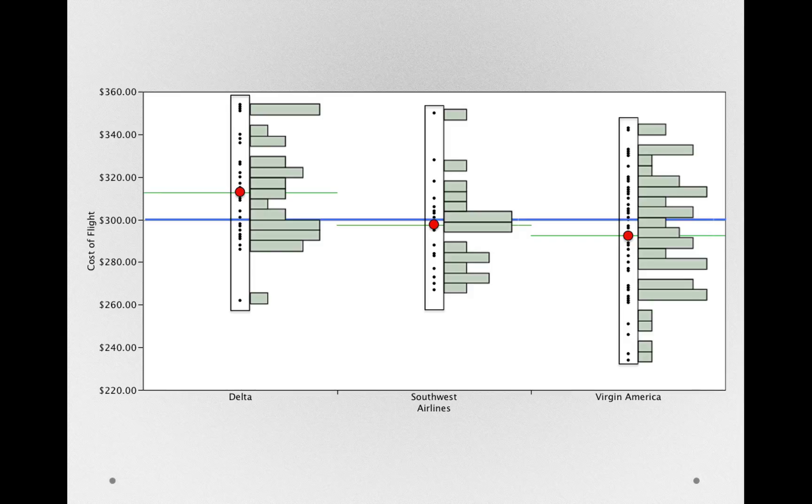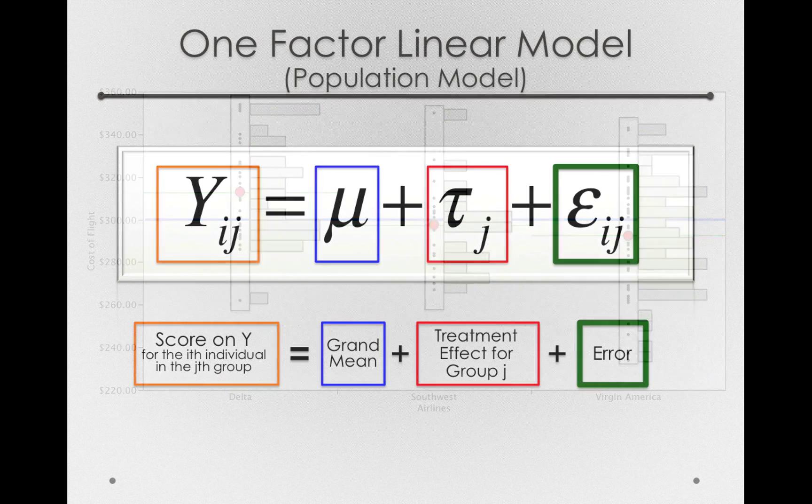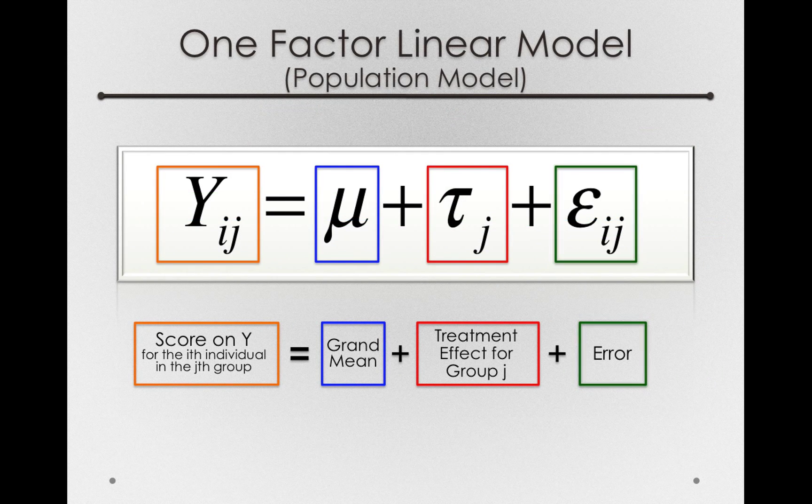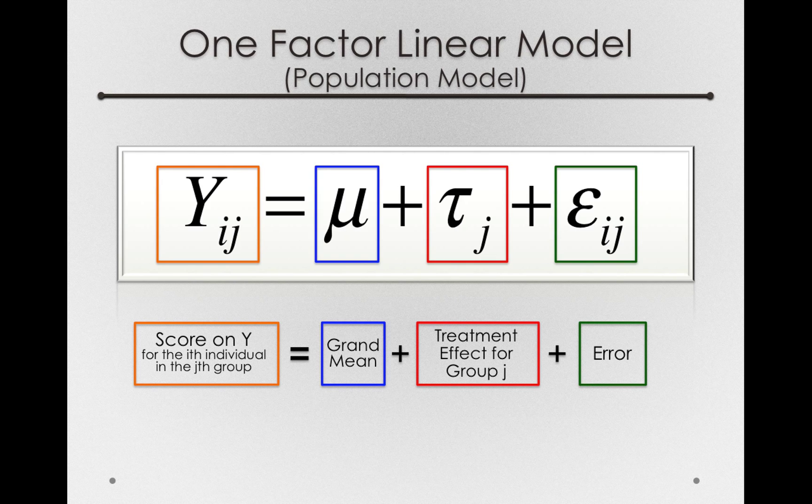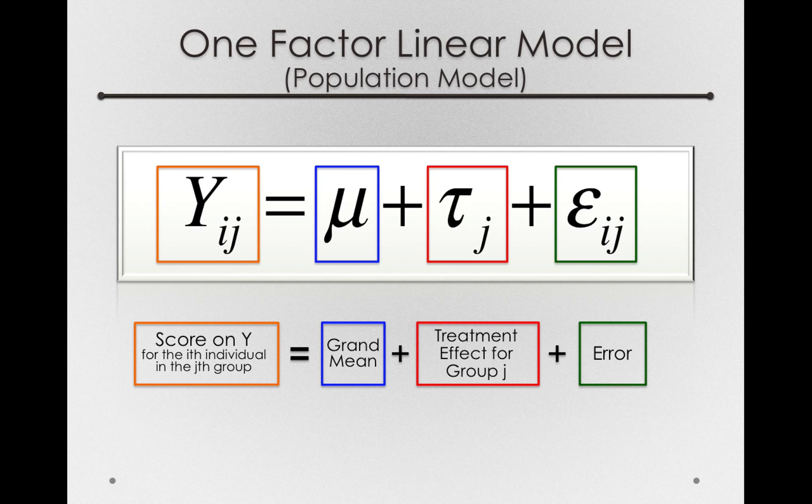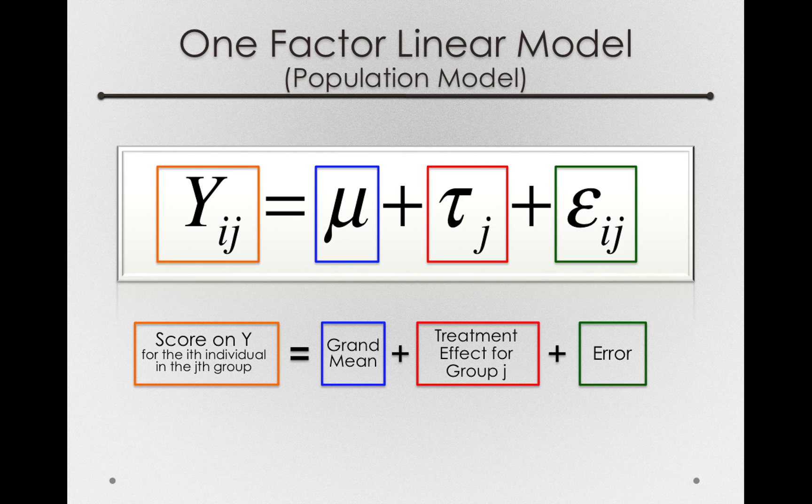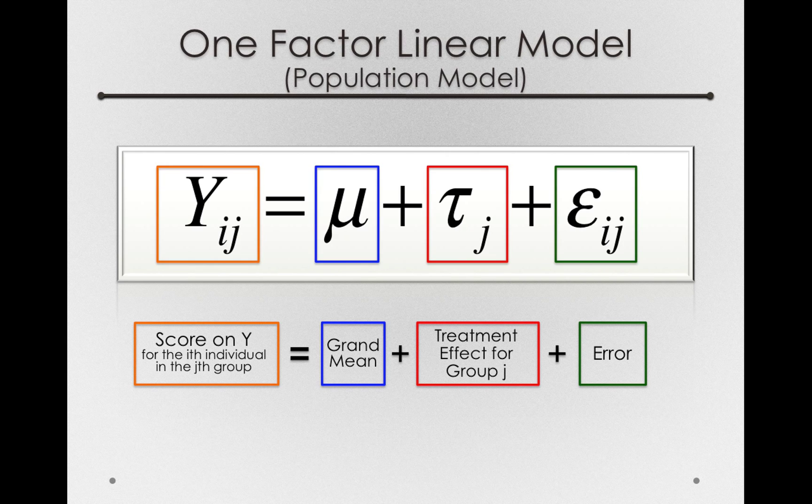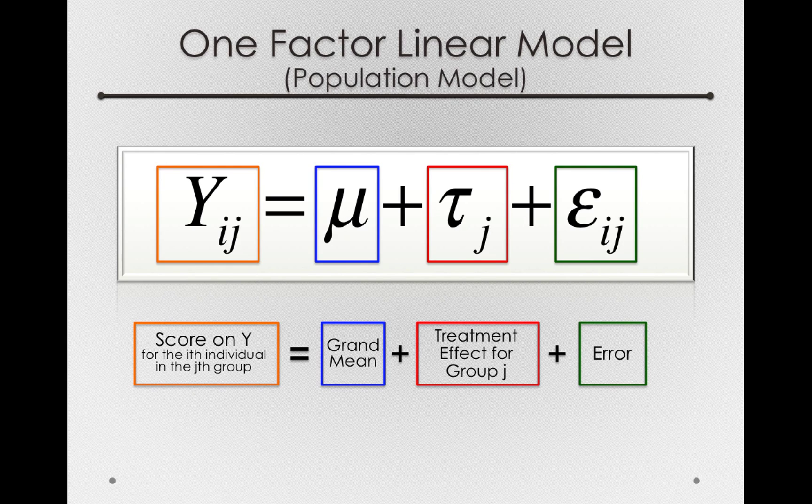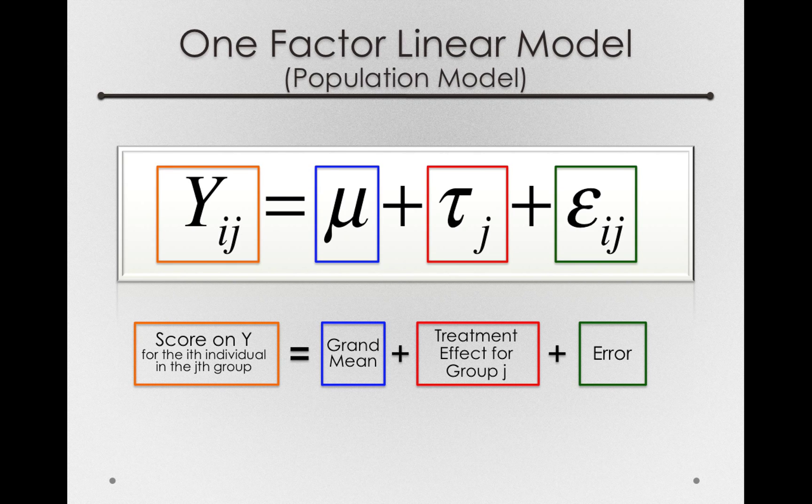And again, remember, even if we know the population and can see the population, just because we formed a mathematical model doesn't mean that there's no error. It simply means that the error is representing things we haven't measured in this model. And we already saw this. There are plenty of other things that contribute to an individual's score or a cost of flight, besides simply what group they're in or what airline they're in. Error is simply the difference between an individual's score and the score that would be predicted for them on the basis of what group they're a member of.